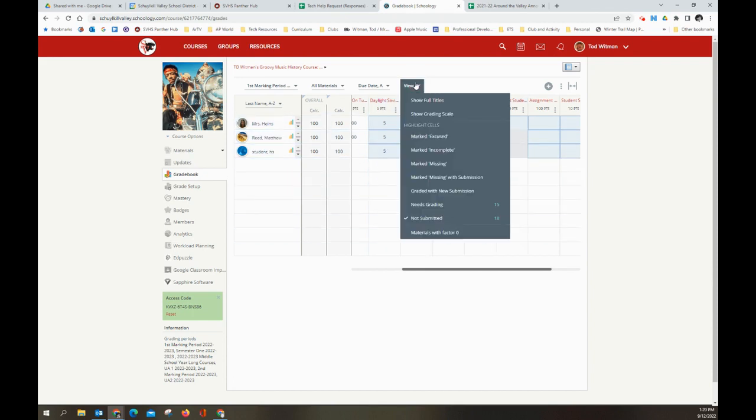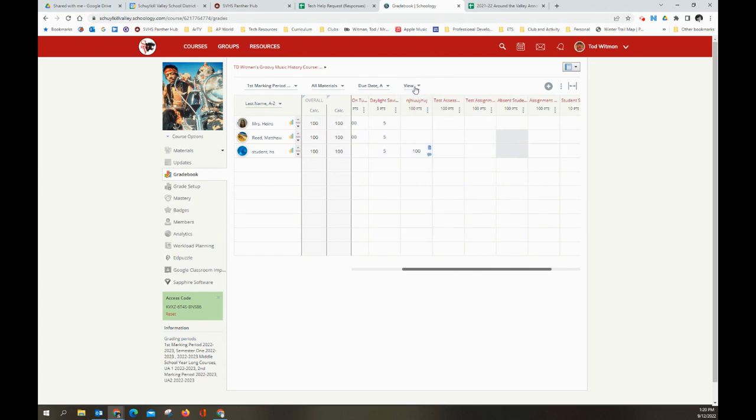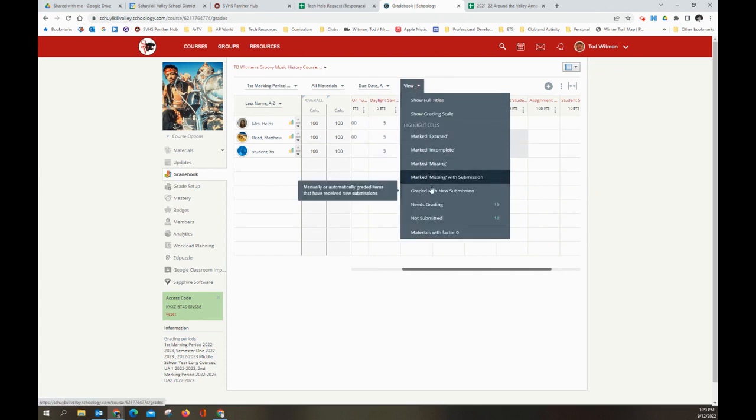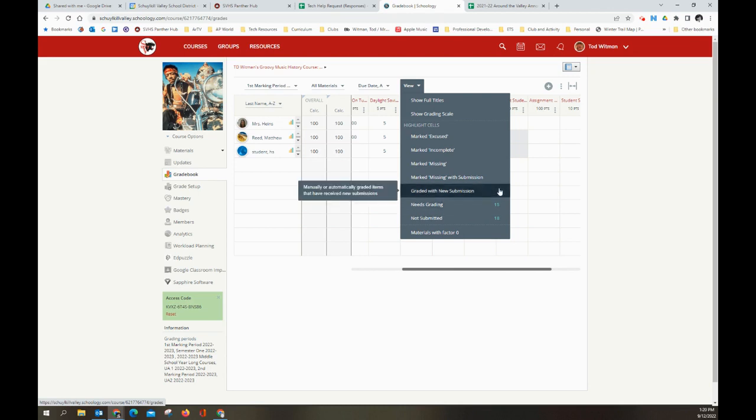Here's another useful category under view. These two right here, graded with new submission means you've graded the assignment, you've entered it. And after you graded it and returned it to the students, they submitted something else, which is very helpful to know. Maybe you've asked them to do a revision or a rewrite on an assignment. And this will tell you right here, there'll be a number just like these that will tell you how many of those you need to actually go back and look at. And if you click that, it will highlight them on the gradebook for you. And you can easily navigate to them and regrade them.